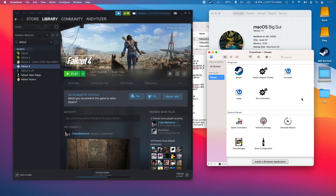Hi everyone, this is Andrew Tsai and welcome to my YouTube channel. Today I'm going to show you how to get Fallout 4 working on Crossover on the M1 Apple Silicon Mac.